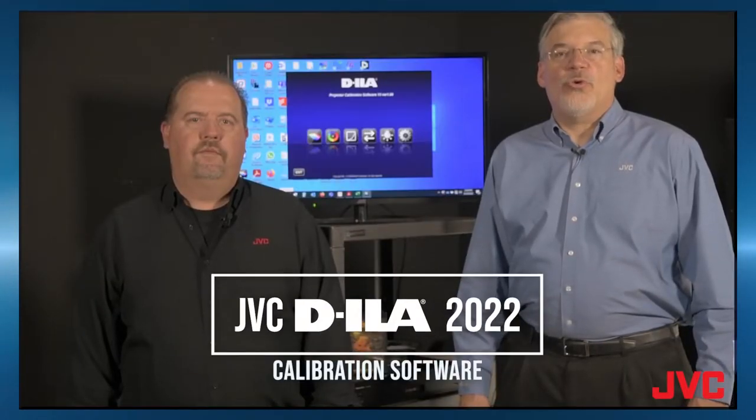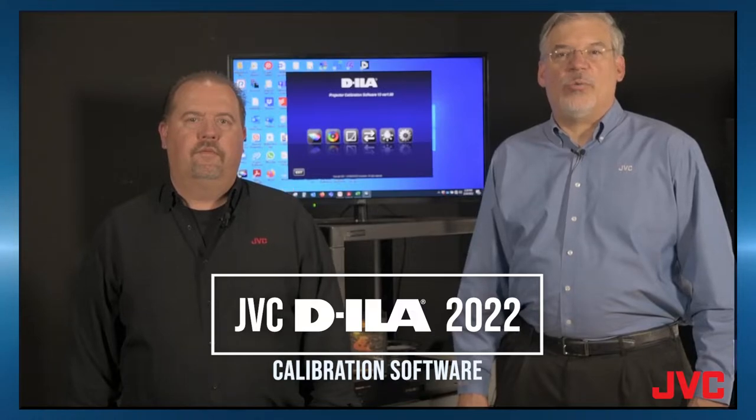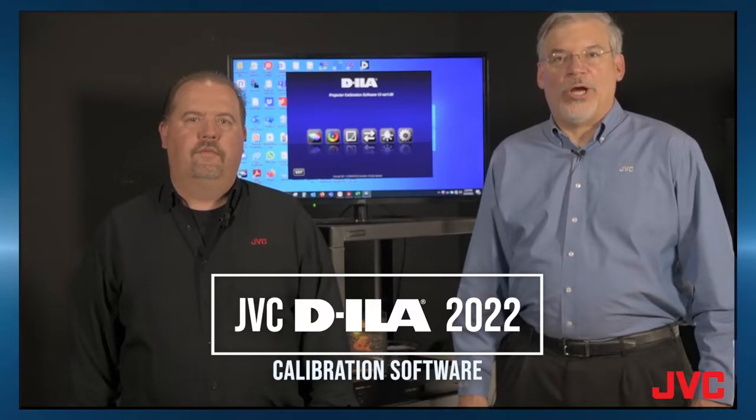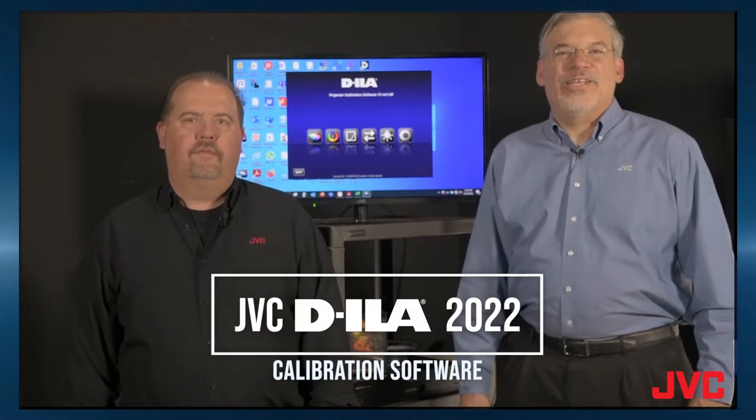This video is about the new automatic calibration software for the JVC DILA laser projectors for 2022. I'm Chris. I'm Rob. Let's get to it.